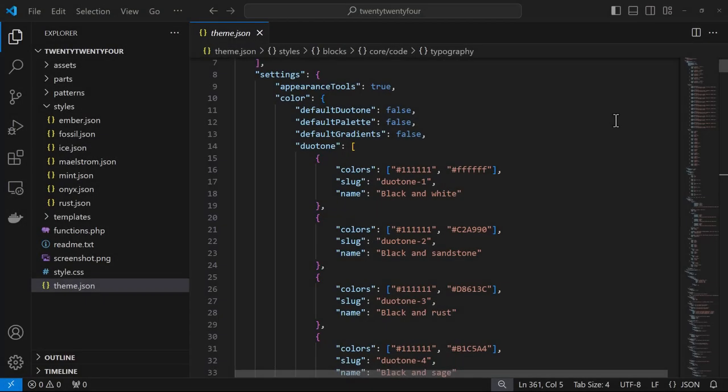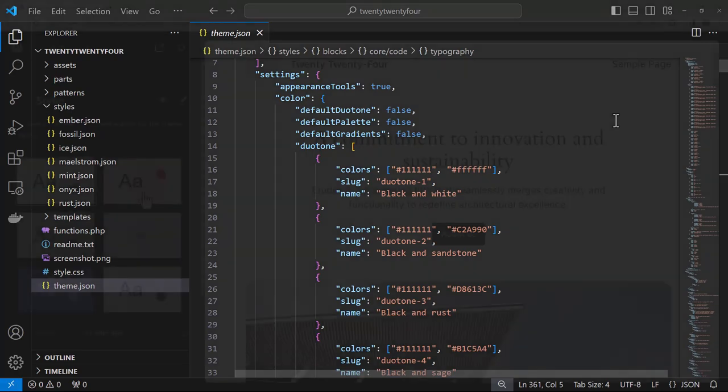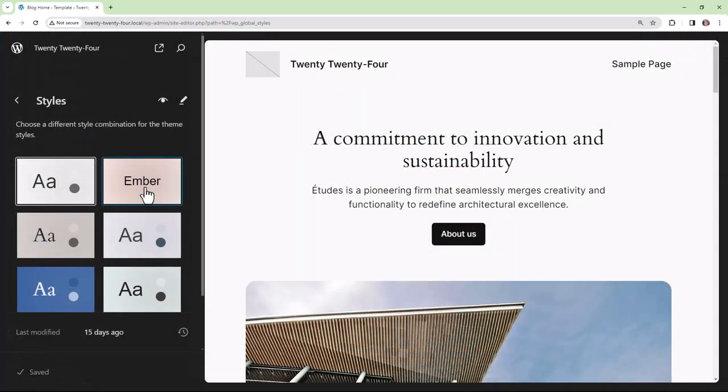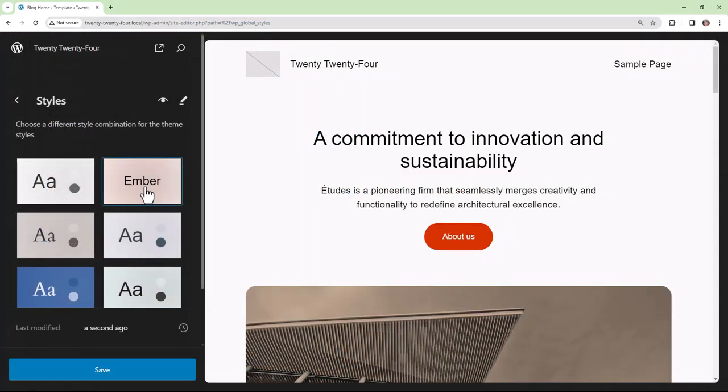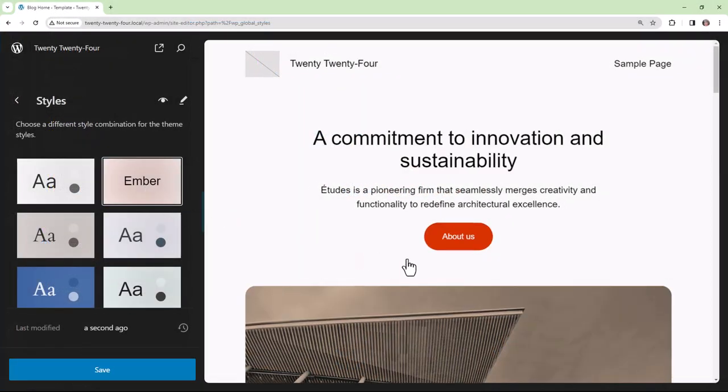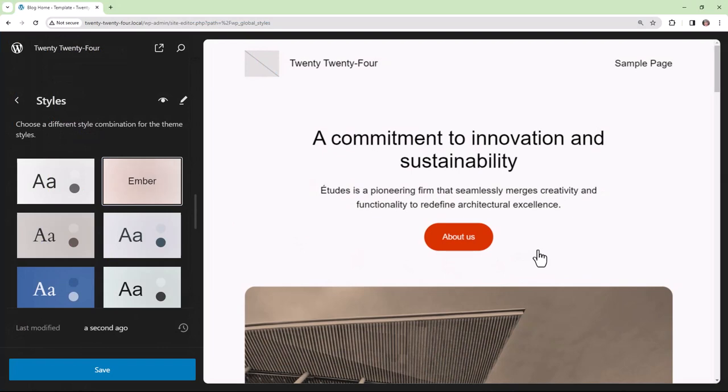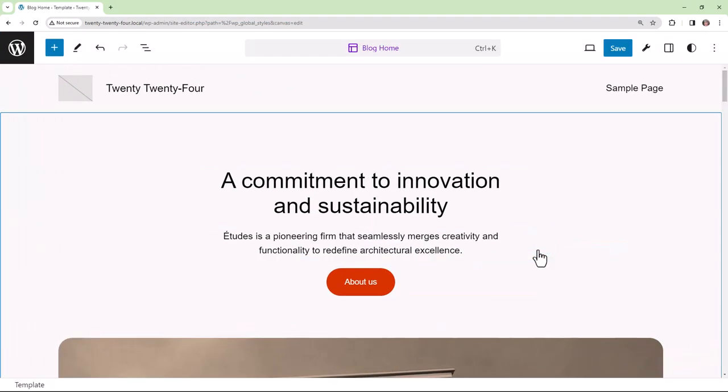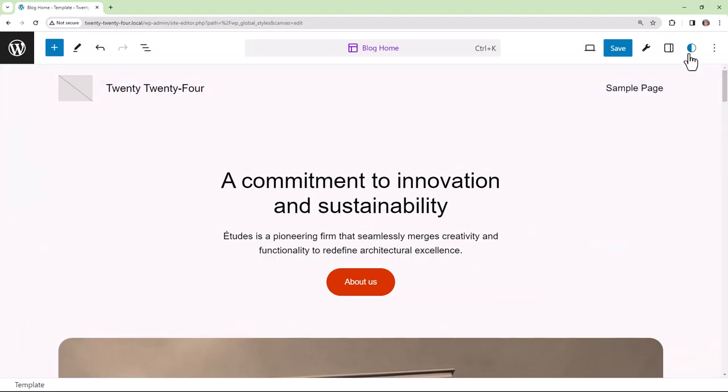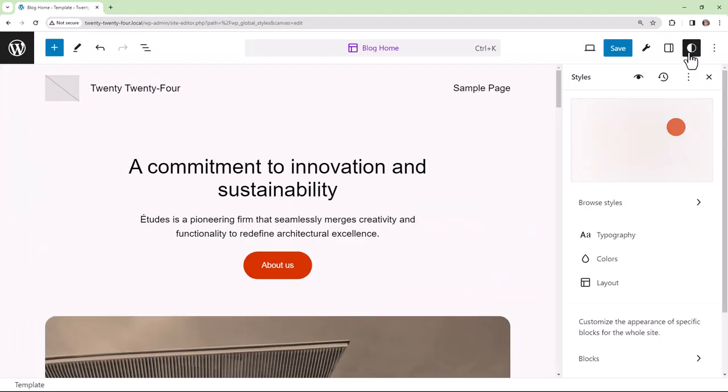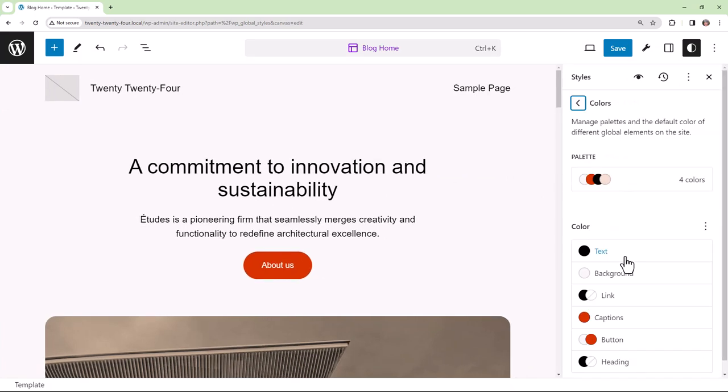Now within a given theme the style variations have the same ability to override the theme.json file, however when a user selects a variation those changes are considered to be user customizations and they're stored in the database.